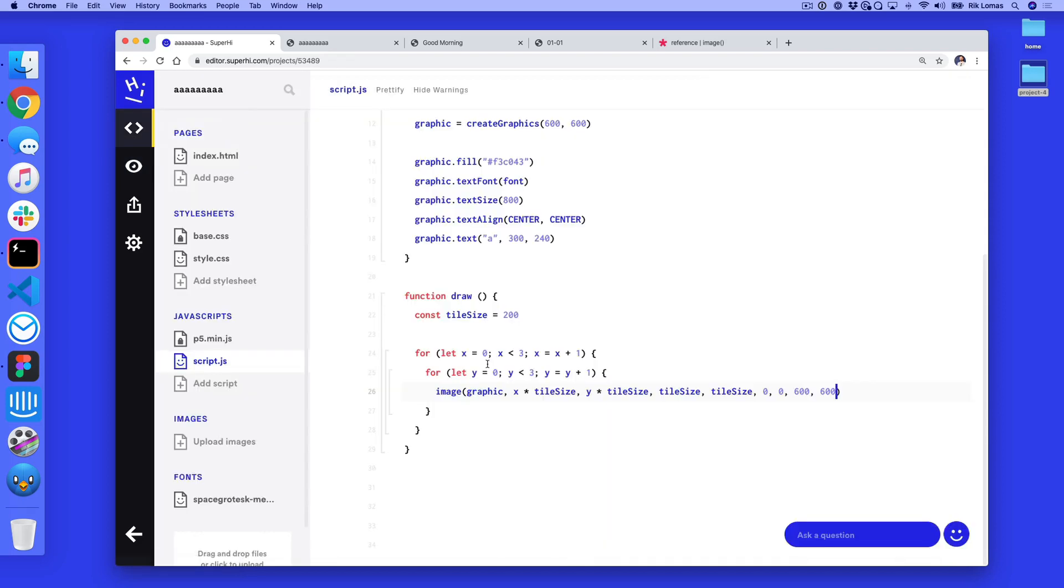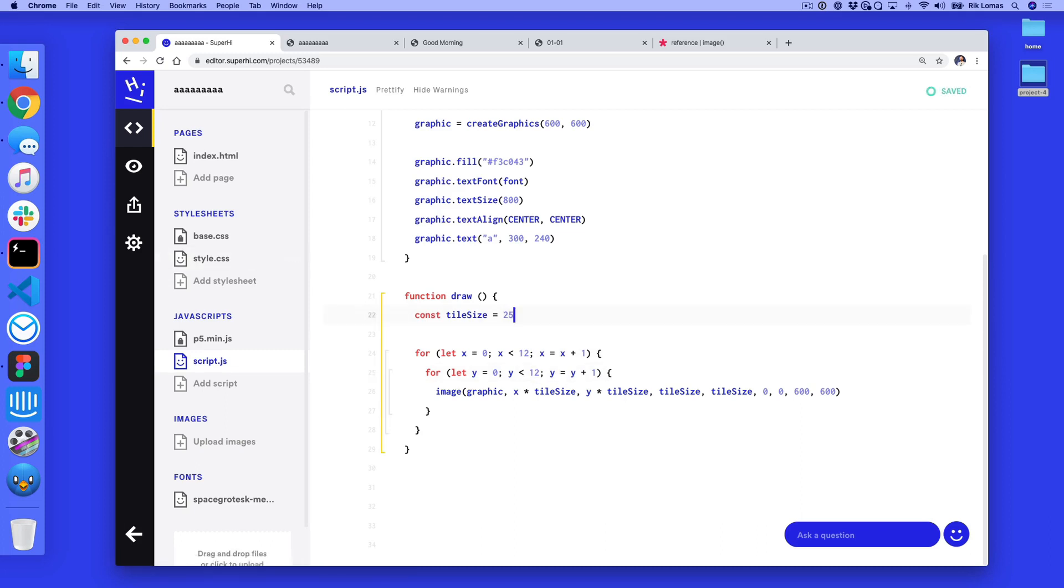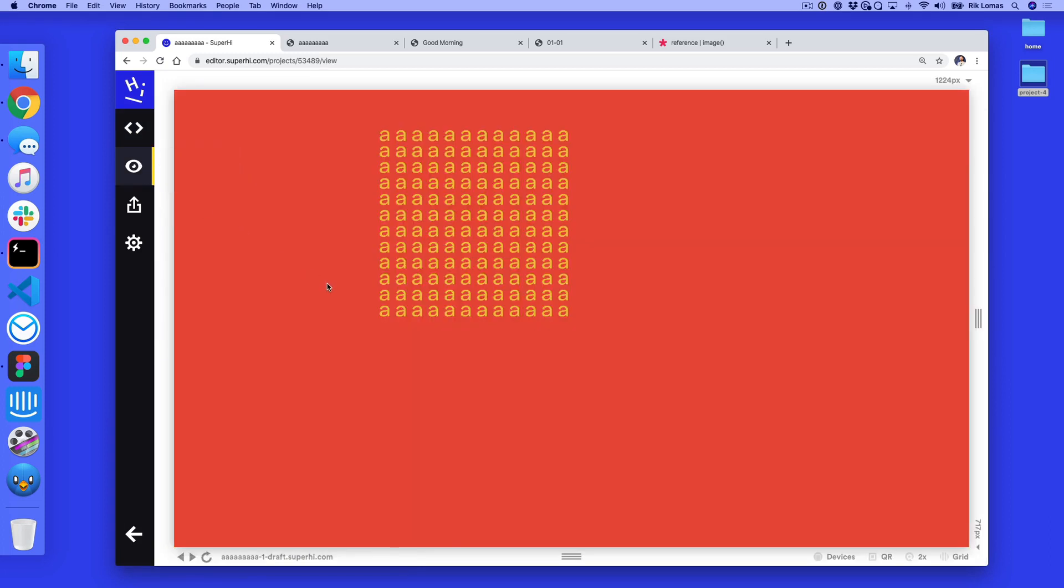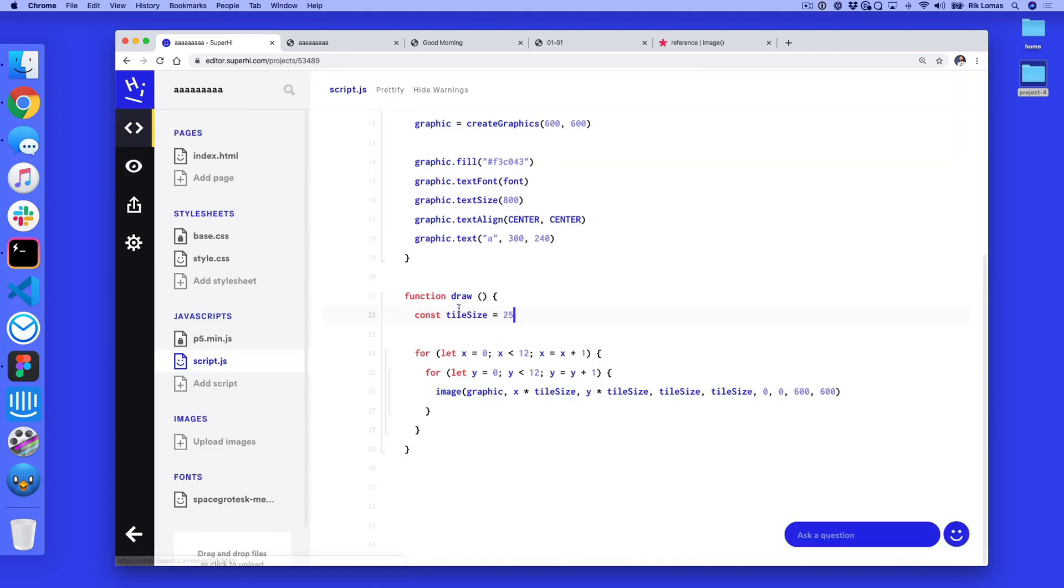But now it means that we can actually add these numbers a lot more and do 12 and 12. And then I can change this number to 25, let's say.